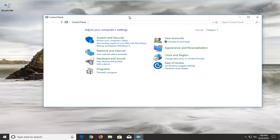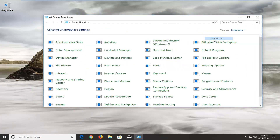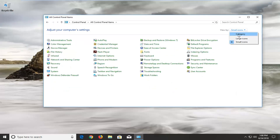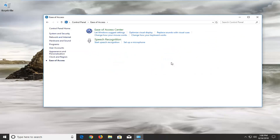Now you want to make sure your View By is set to Category view up in the top right. If it's set to large or small icons you want to set it to Category view, and then select Ease of Access down here.